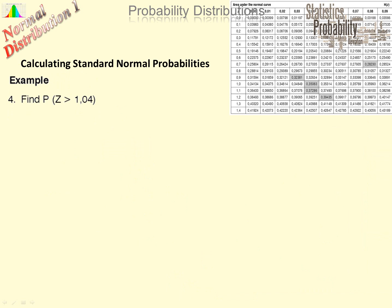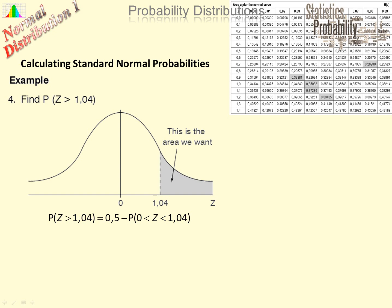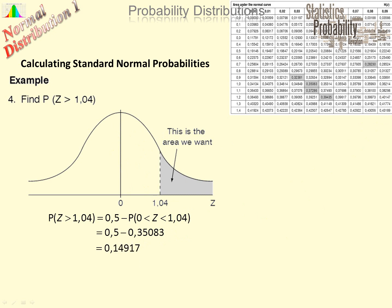Z greater than 1.04: there is the area we want, to the right of 1.04. The Z table doesn't give that directly — it gives areas from 0 to the value. So what we do is take 0.5 and subtract the area from 0 to 1.04. That value comes from the table for 1.04, giving us our final probability that Z is greater than 1.04.